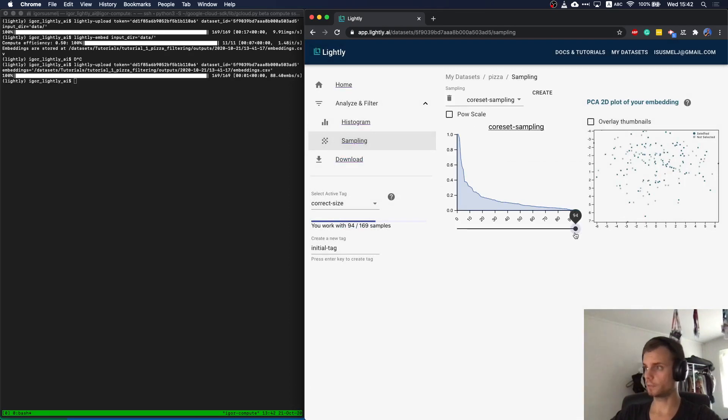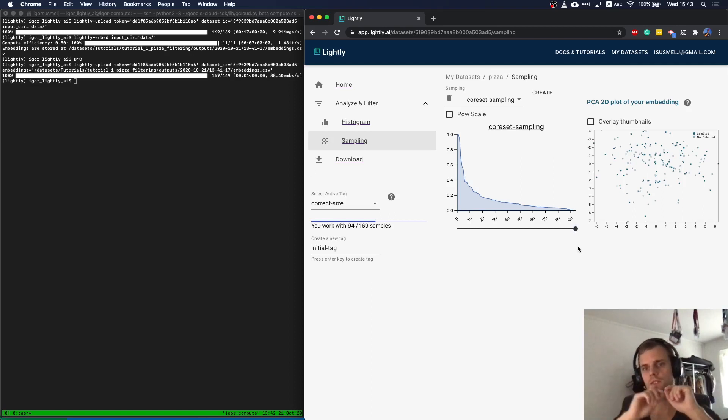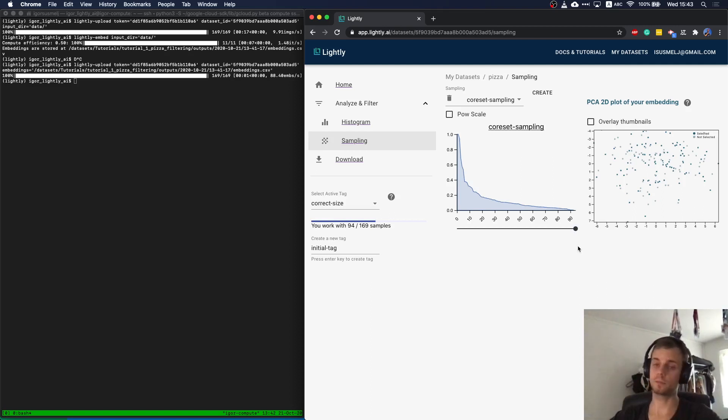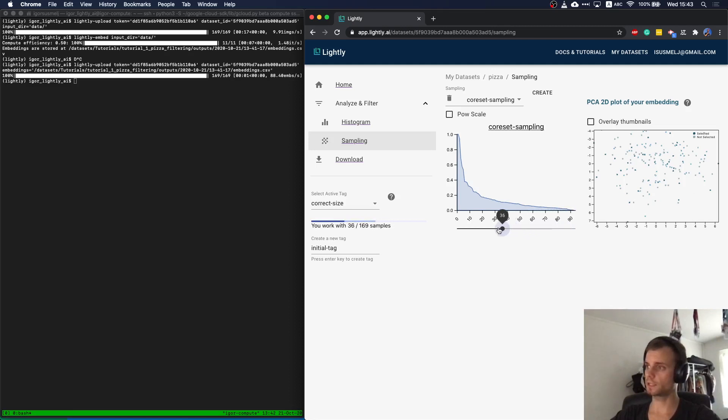What is going to happen in the background is with core set, that we just start at one point and we add only samples which are as far apart as possible to the existing dataset. So we actually diversify the dataset. We don't respect the density of the samples.